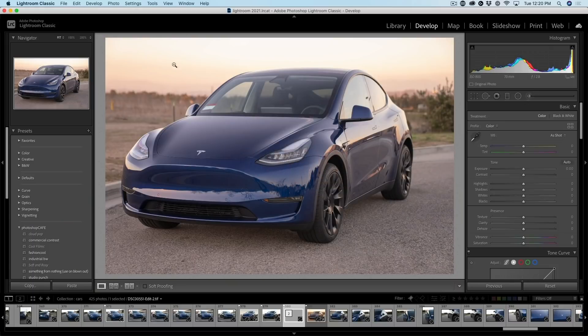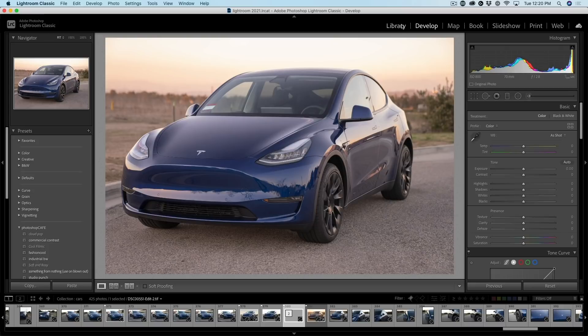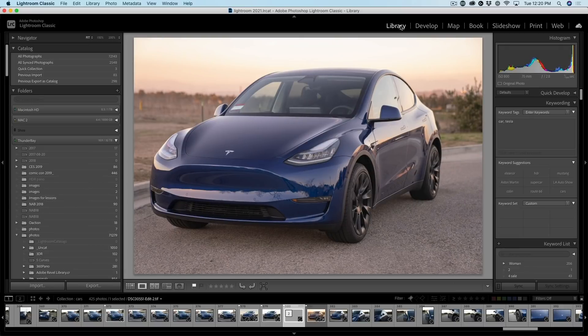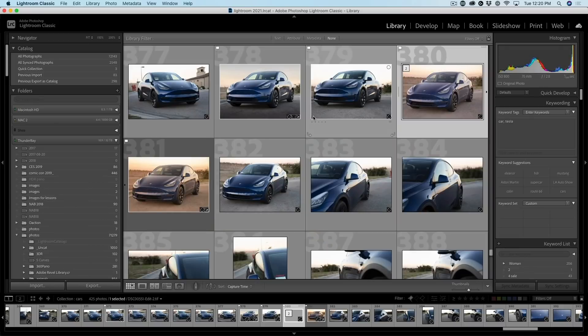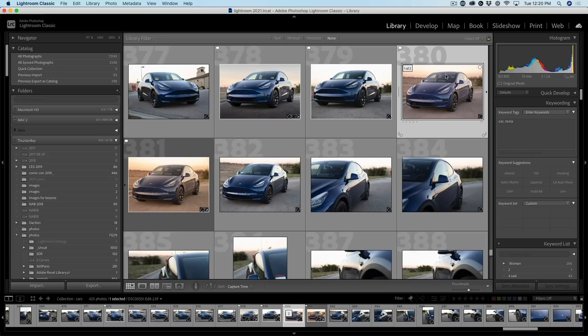Now, here we are in Lightroom Classic and you can see where the photo was. Let's go back to my library. And I'll just hit the G key just to go into the grid view. Notice this now shows two. So it's created a stack.